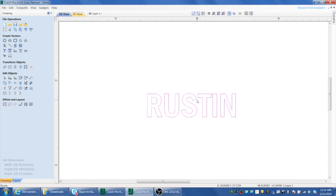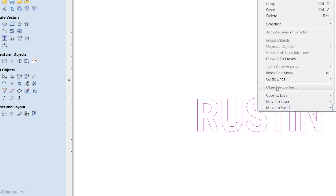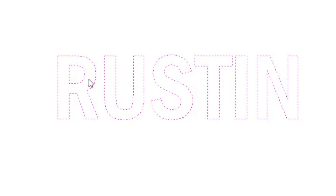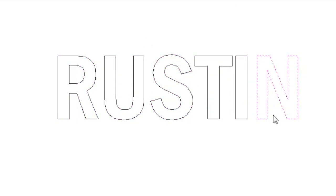We have this text called 'Rustin' — it's a person's name. You have different ways to work with text: you could cut it out as a positive to attach to something else, or have it drop out as a negative. But the first thing you need to do is use the feature called 'Convert to Curves,' which turns it into a vector so you can work with individual letters and nodes.